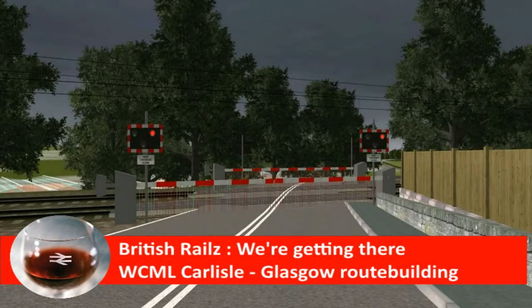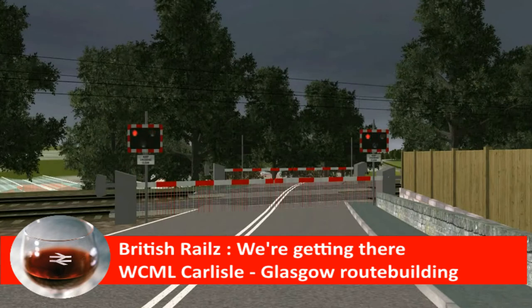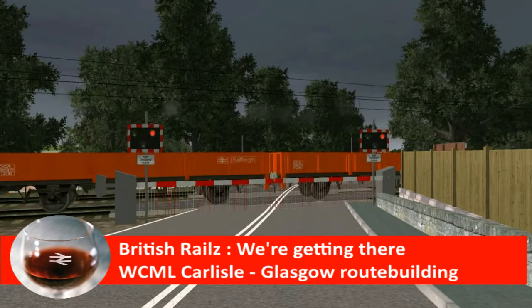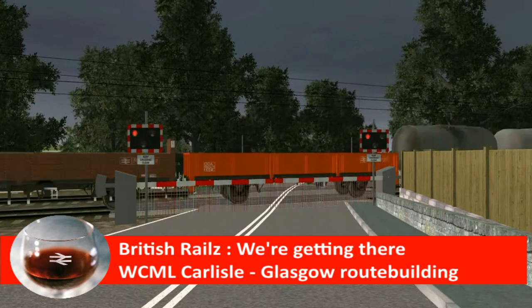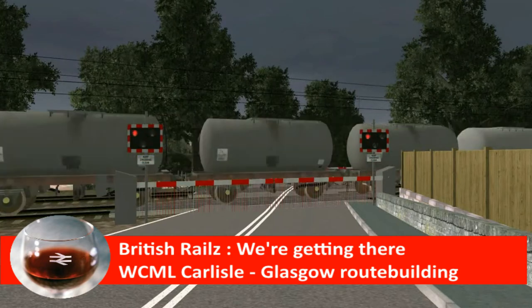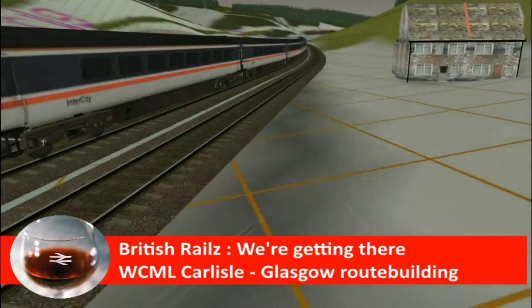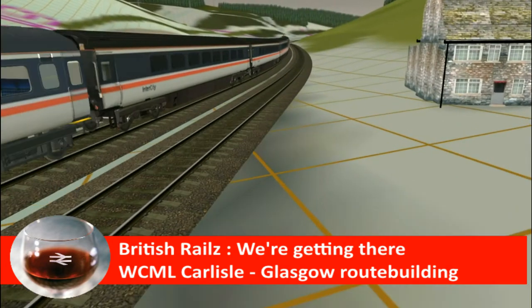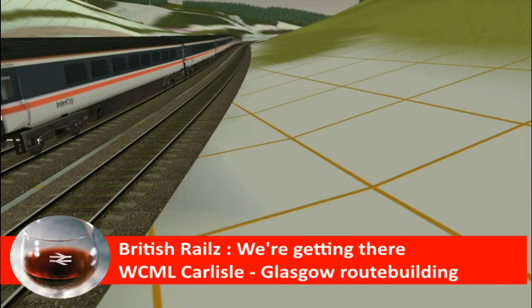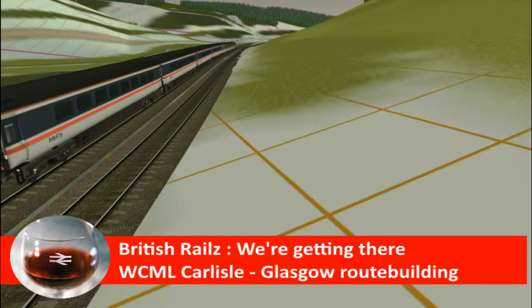East Croydon, this is East Croydon. The train now standing at platform 3 is the 0722 Southern Service to London, Victoria, calling at Clapham Junction and London Victoria.